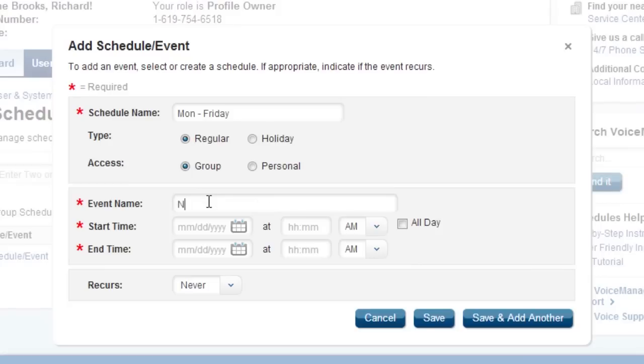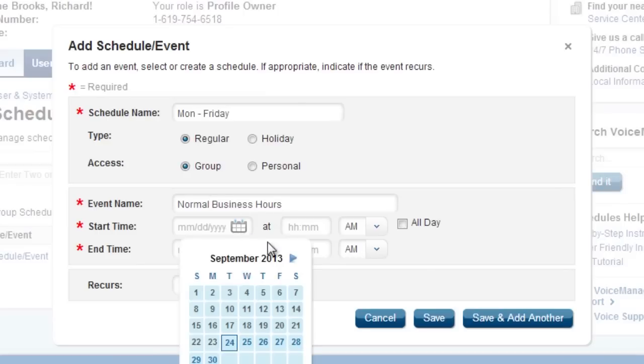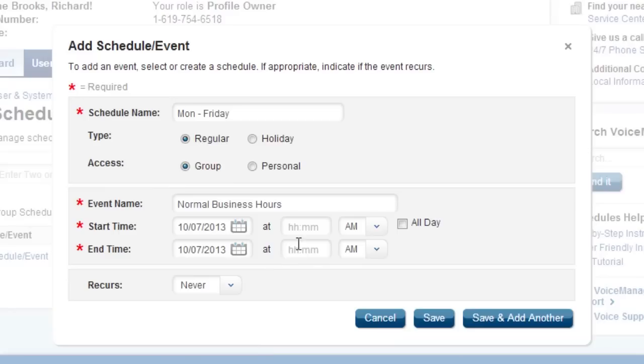Next, add events to the schedule. Name the event so that it describes the timeframe. For example, weekdays 8 a.m. through 5 p.m. Now enter a start and end date and time. It describes when the schedule will begin and the time of your business hours.